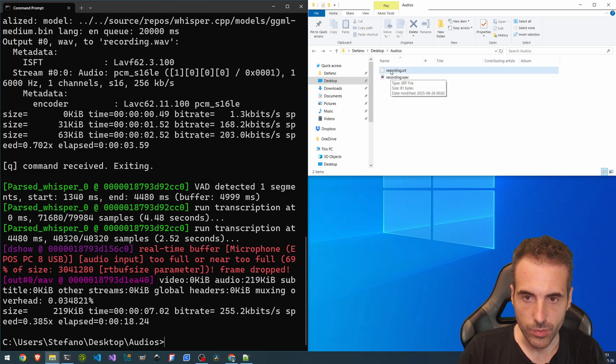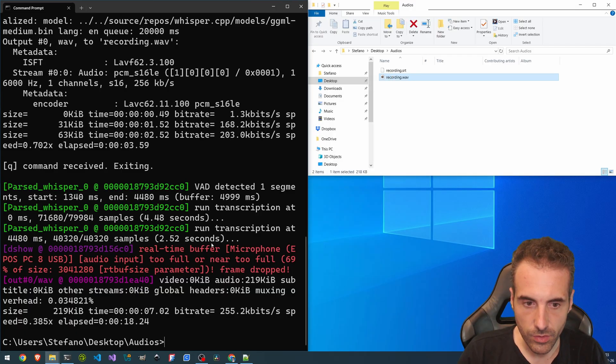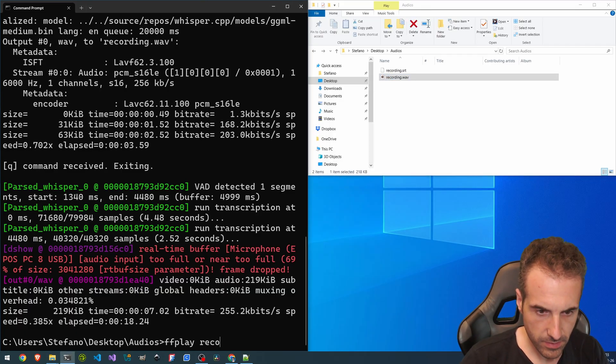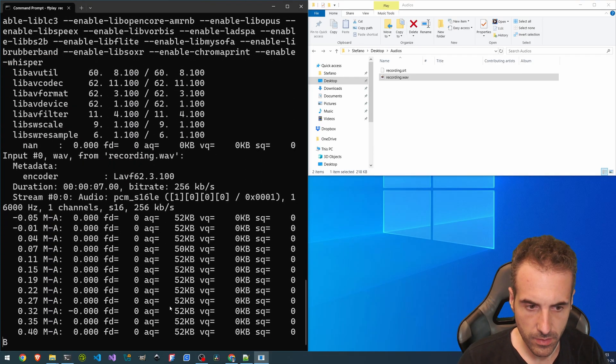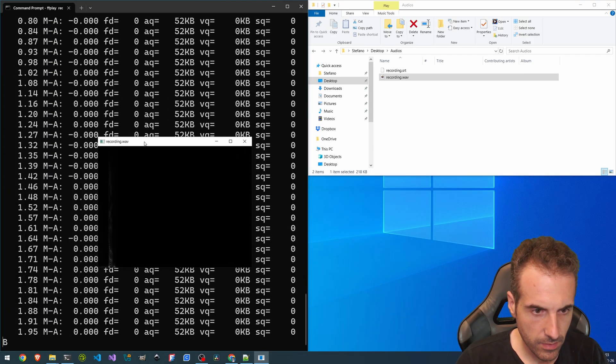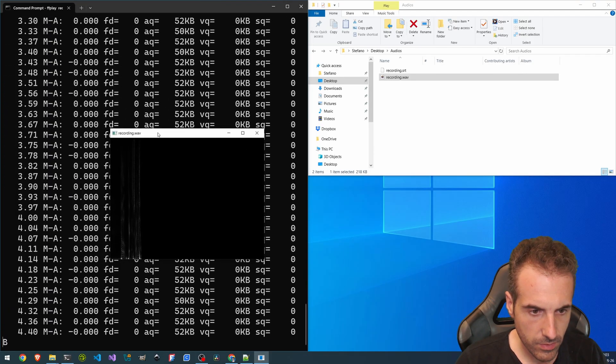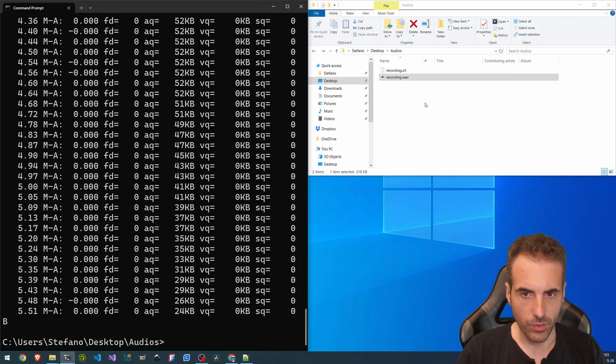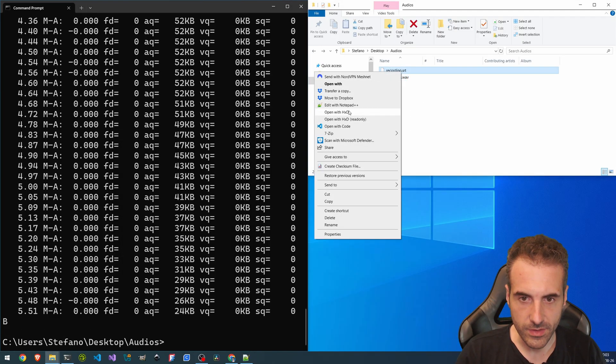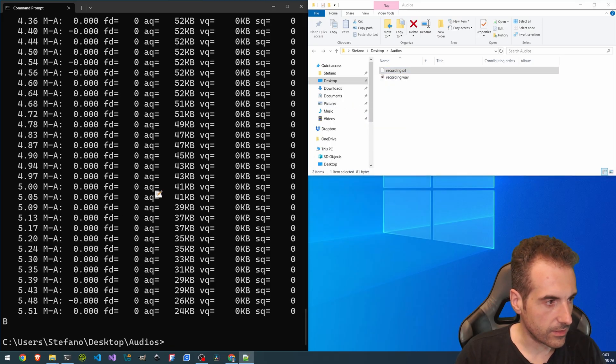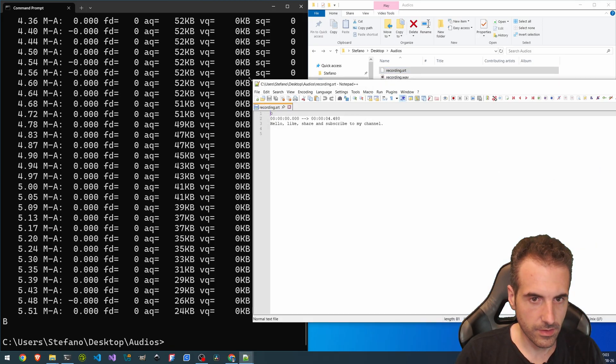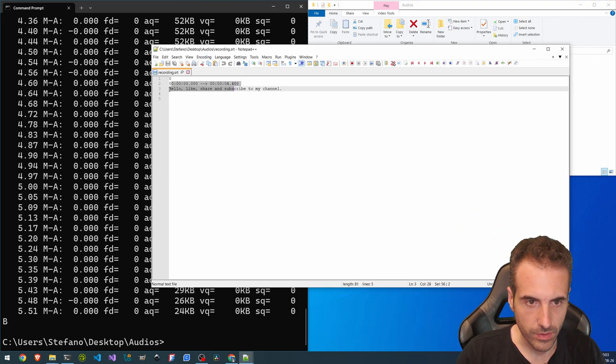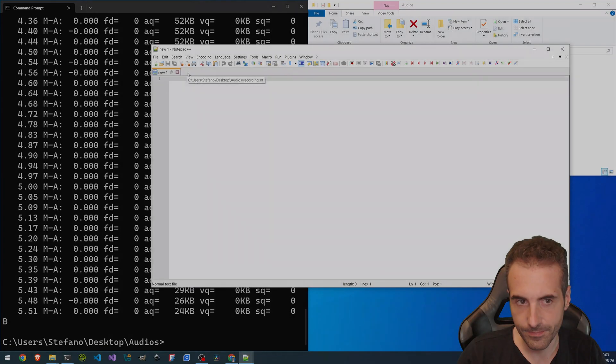It's runtime. So now let's see the recording. So let's try with ffplay. Hello, like, share and subscribe to my channel. OK, so the audio is very low, but we see the subtitles and take a look. And here we go. So hello, like, share and subscribe to my channel. That's what I said.